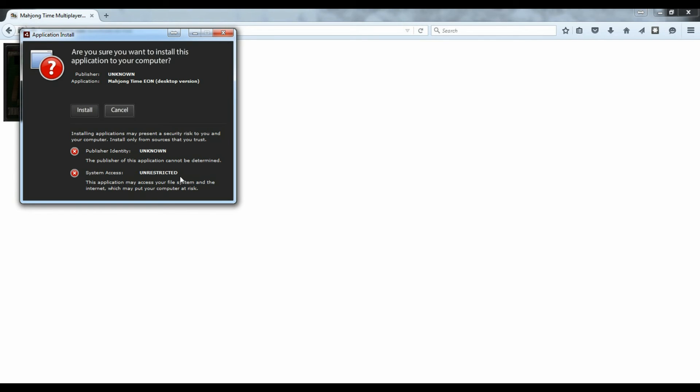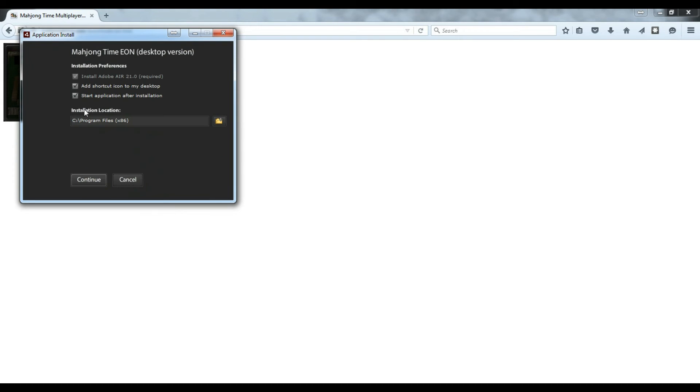This popup wants you to confirm that you're installing Mahjong Time ION on your computer. Click install to continue the setup.